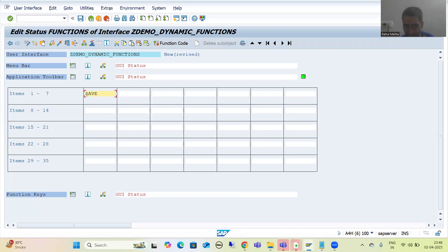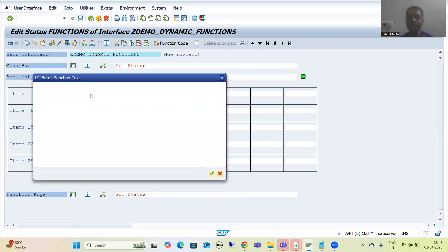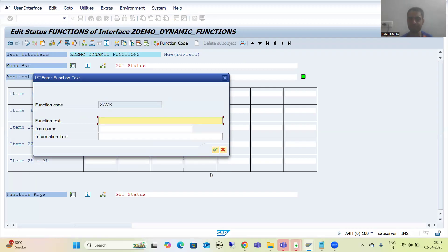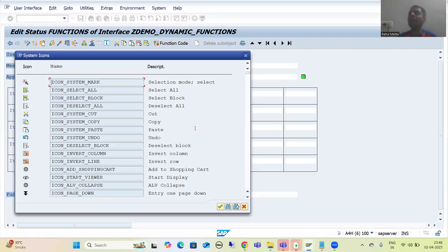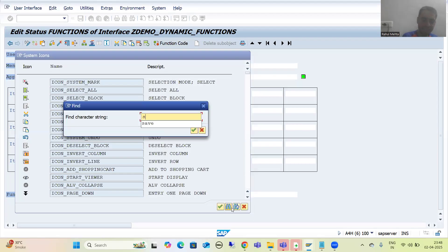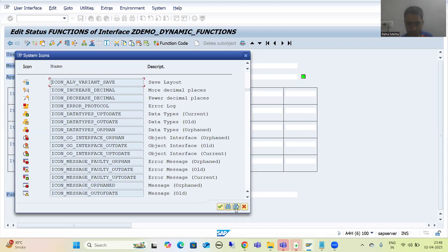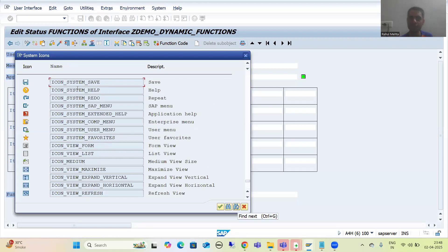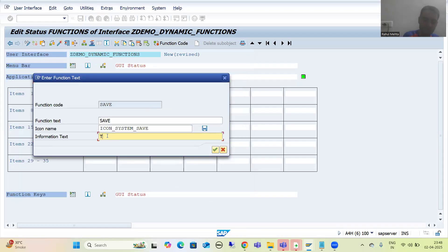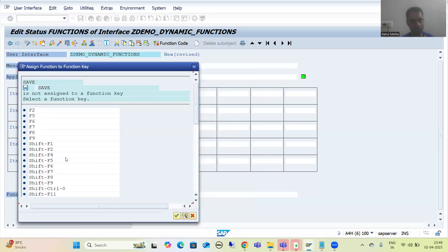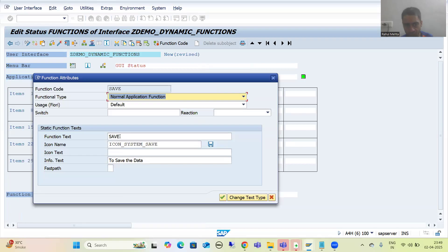I will go for Save first — double-click, this is very important because it will act as a function code. I will click OK. The function text is the same. I will choose a relevant icon for Save, use Find Next, give some information text 'To save the data', continue, take a shortcut key, and set the icon text. Next, I will go to the Transfer button — double-click, add the function text, choose a relevant Transfer icon, give information text 'To transfer the data', take a shortcut, and set the icon text.